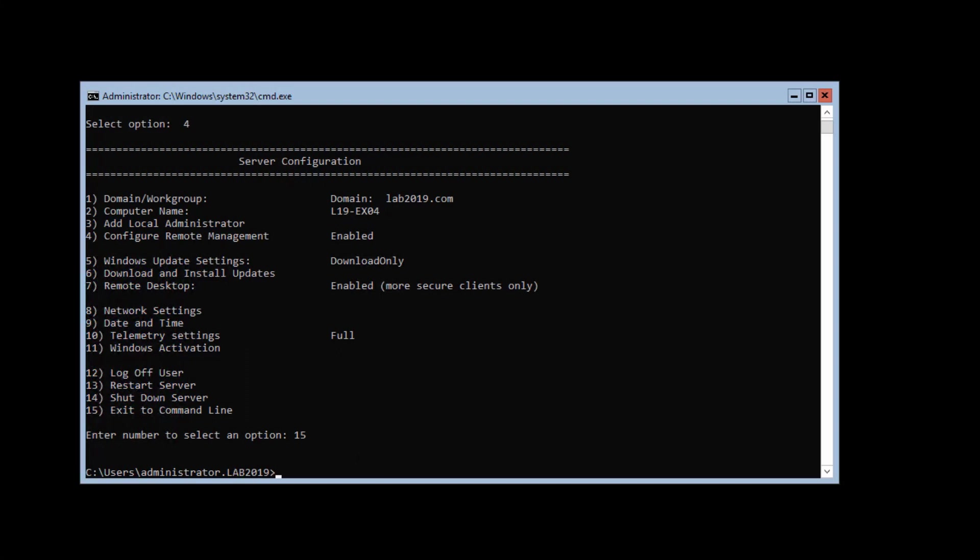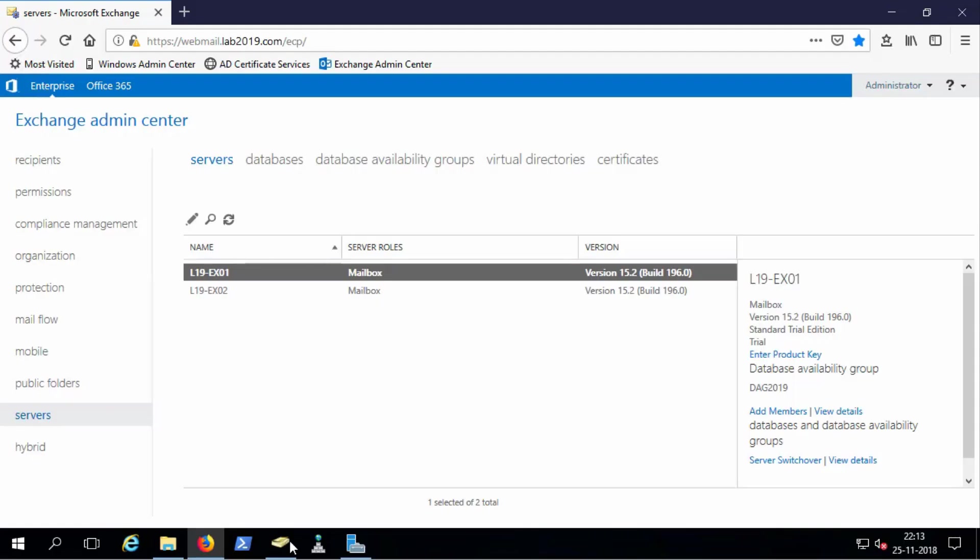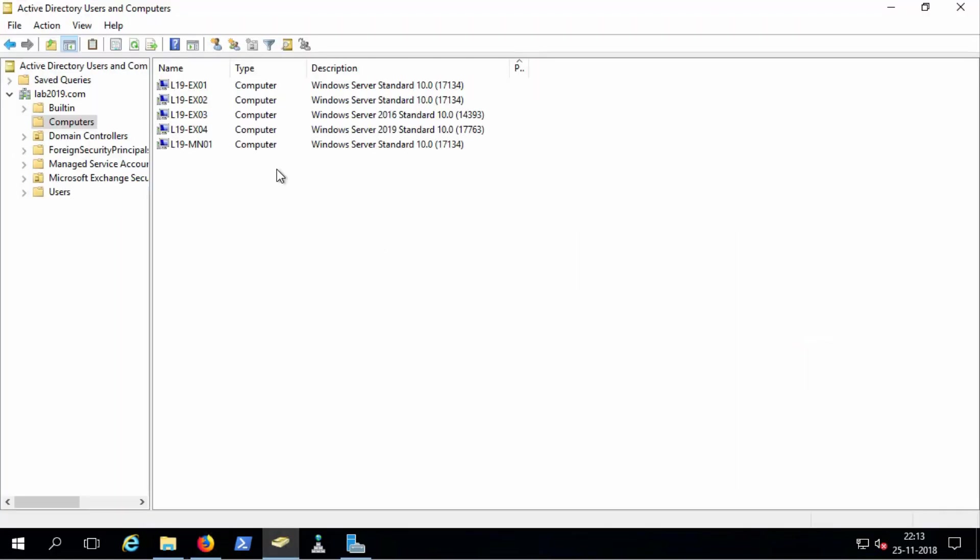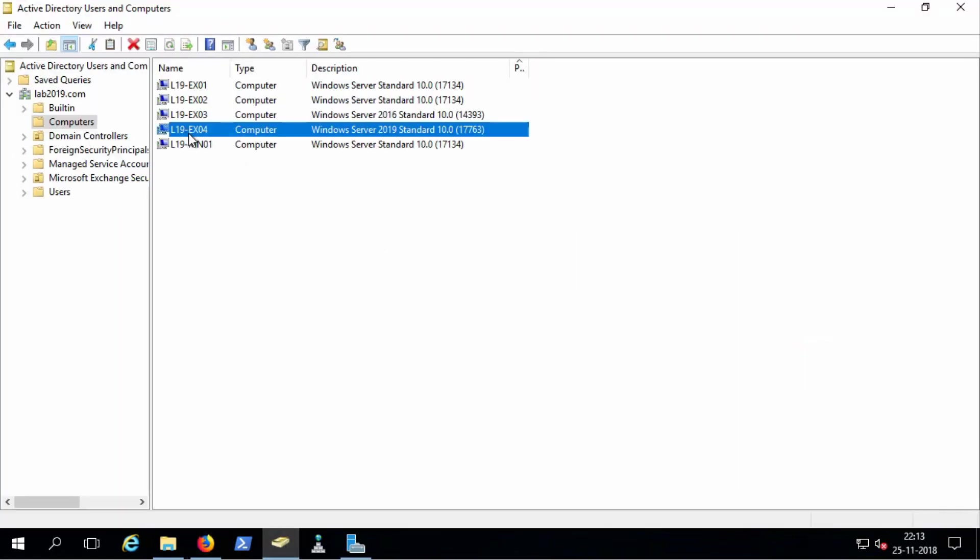This computer, domain computer, is already fully prepared to be installed with Exchange Server from an Active Directory standpoint. Let's go back to the Active Directory as a computer. In this case, it's the L19EX04 with the specific Windows versions in the description.